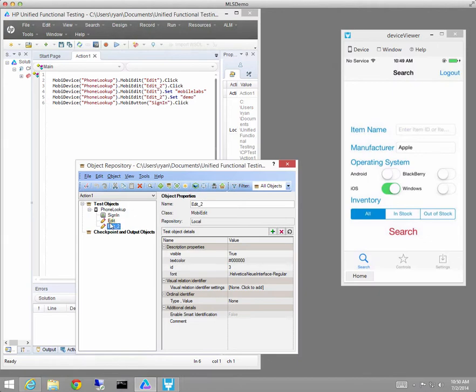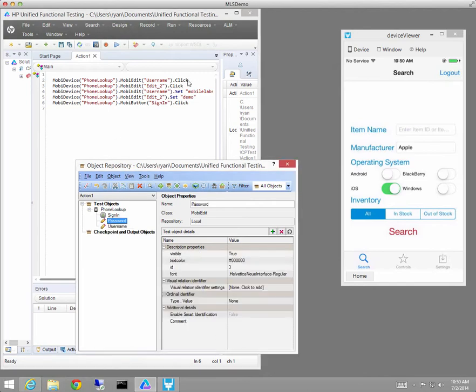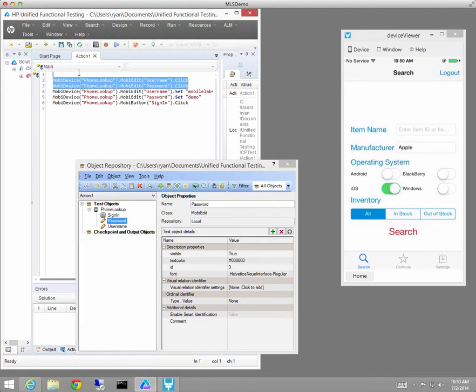I'm going to rename those two objects so that we can more easily see which one goes with the login field and which one goes with the password field. Notice that as I rename them in the repository the script that was recorded is changed at the same time.